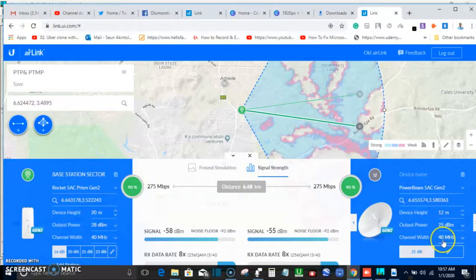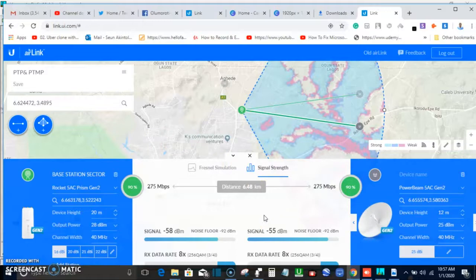We're using the same channel. Later in the future, I'll be showing how to configure all these devices — Ubiquiti, Mikrotik, Cambium, Trango, and any other wireless device you might think of. I've worked on them all and have more than eight to ten years of experience in networking, wireless installation, and configuration.